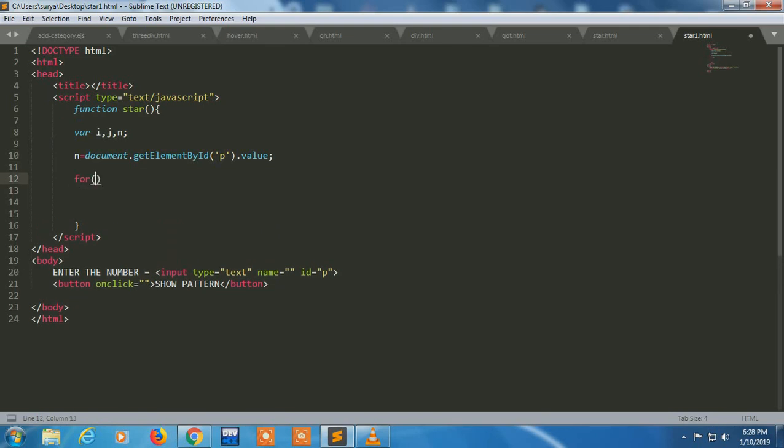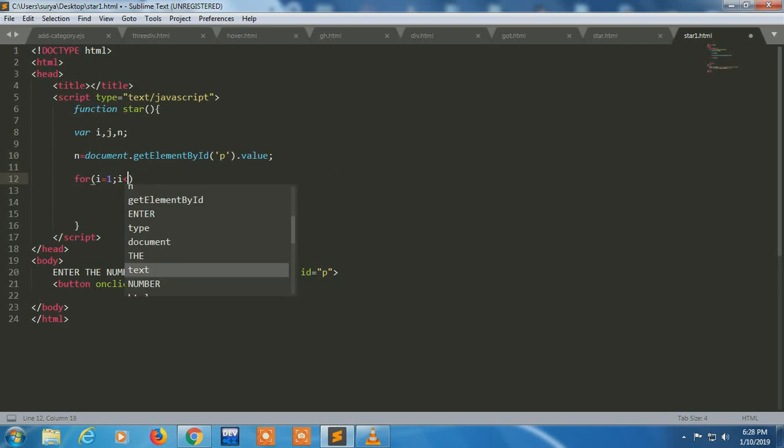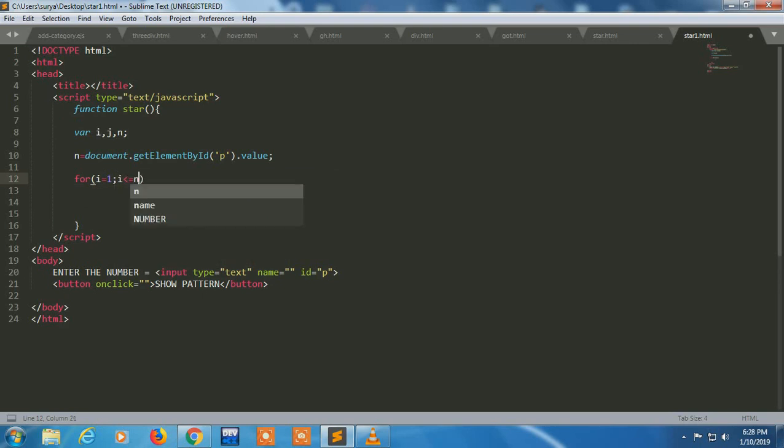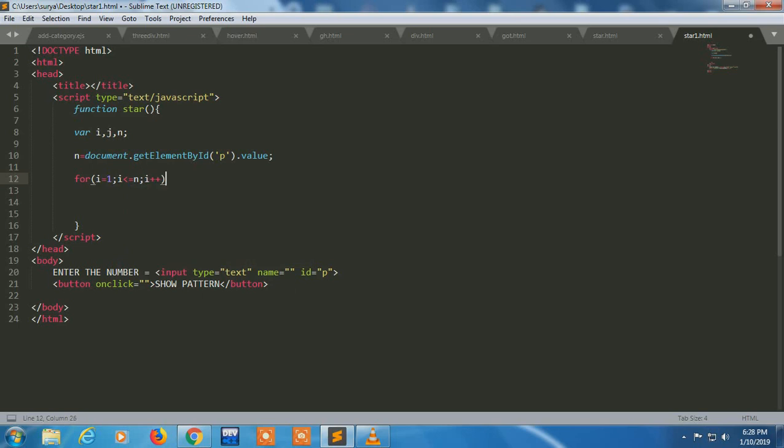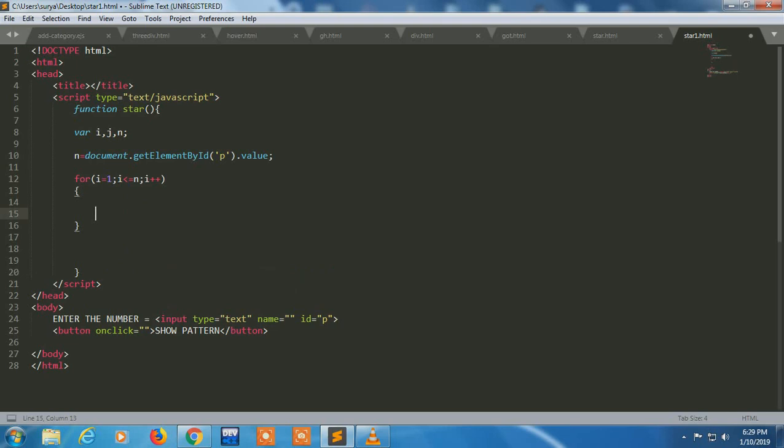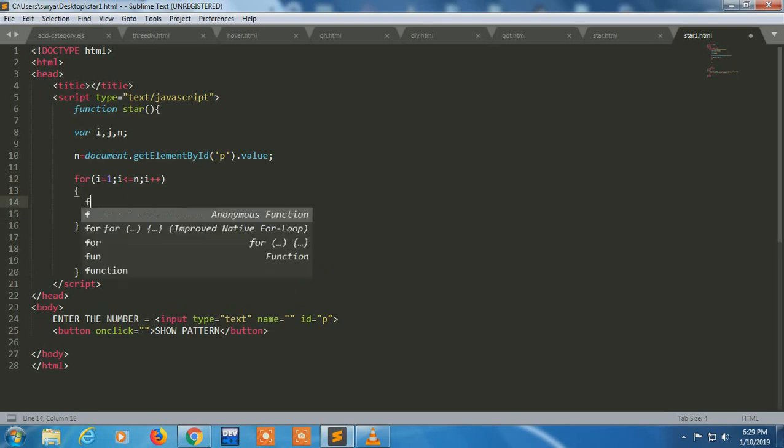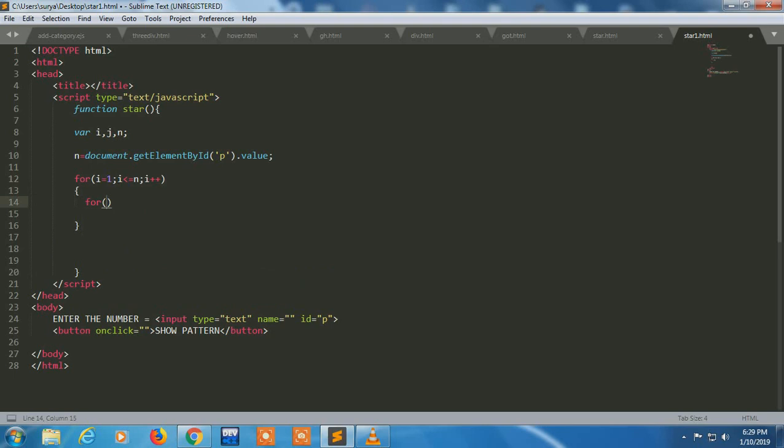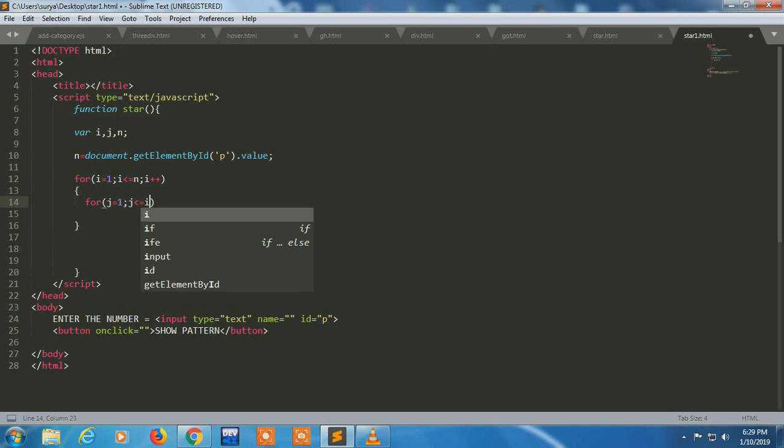Now I have to make a loop for printing a star. I'm making a for loop. This is the outer loop for row. We can say it's for a row. And inside that, I'm using a j loop, nested loop for j, for printing a star inside a row for j less than equal to i, j plus plus.